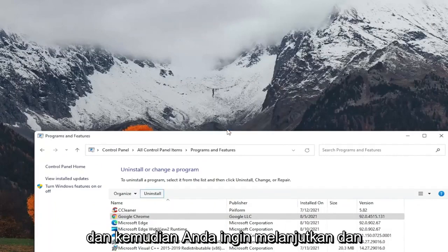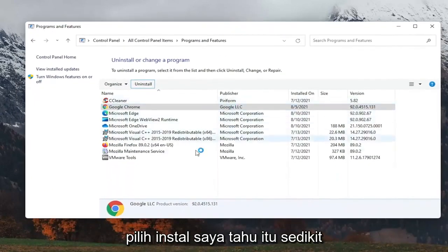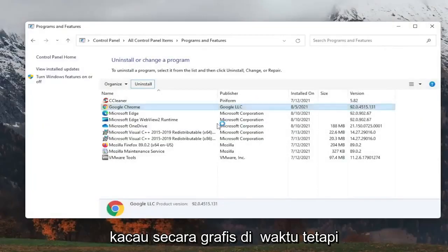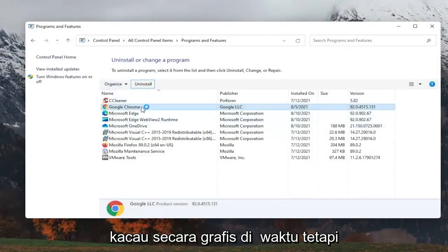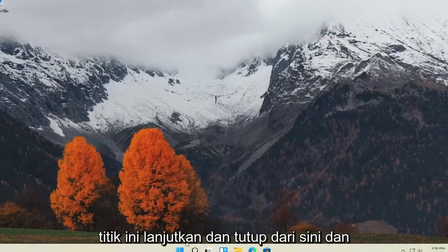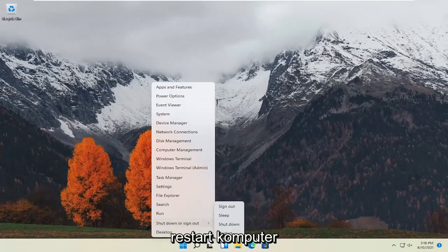Go ahead and select Uninstall. It was a little graphically messed up at the time, but it did uninstall. At this point, go ahead and close out of here and restart the computer.